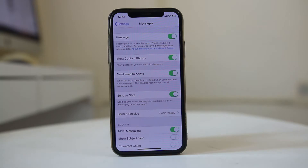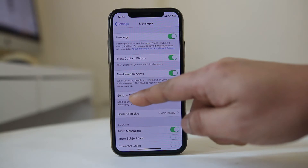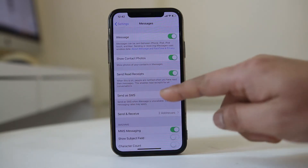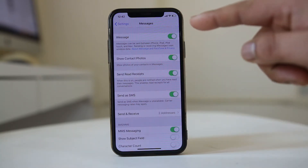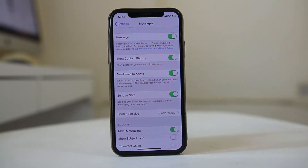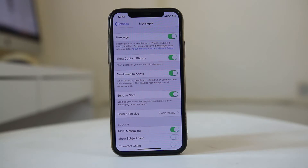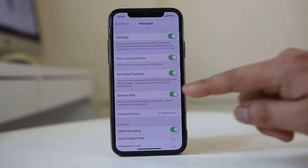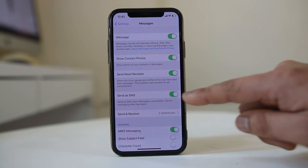Now if you wait for a few seconds, there is an option which appears here: Send as SMS. So if you want to keep iMessage enabled but at the same time make sure the messages go to the Android device also, then you can select this option Send as SMS.